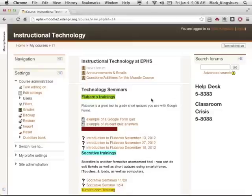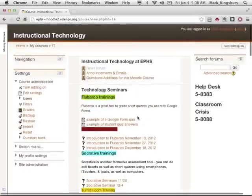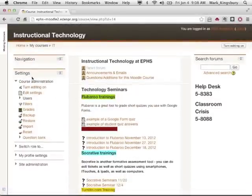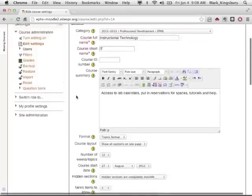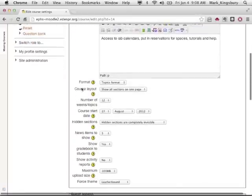So, in order to only view one block at a time, you have to go to Edit Settings in the Settings Toolbar — Edit Settings — and then scroll down a little bit where it says Course Layout.